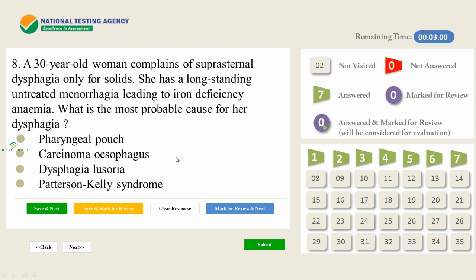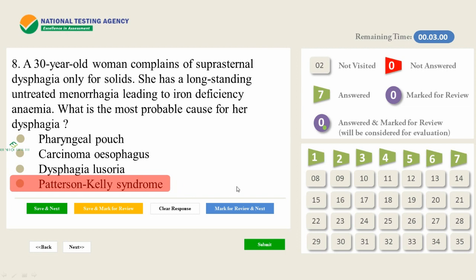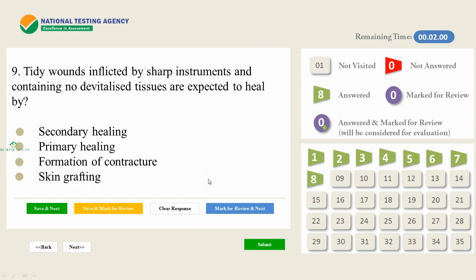A 30-year-old woman complains of suprasternal dysphagia only for solids, with long-standing untreated menorrhagia leading to iron deficiency anemia. The most probable cause for her dysphagia is Patterson-Kelly syndrome, also known as Plummer-Vinson syndrome. Four surgeons contributed significantly to this disease. Just like Zollinger-Ellison syndrome, Patterson-Kelly or Plummer-Vinson syndrome is a very repeatedly asked question from the surgery part.